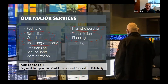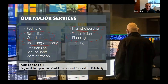Our major services include reliability coordination and balancing authority, which I will touch on. Transmission service is a market we facilitate but won't touch on today. Market operations and transmission planning are also key, and we provide training for our members as part of the membership agreement with a pretty stellar training staff.